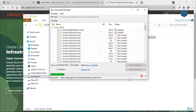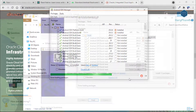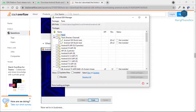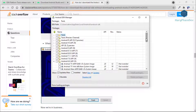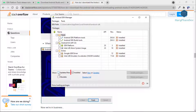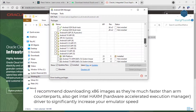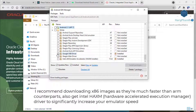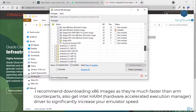The SDK Manager window will appear. Now you need to update or download other SDK packages. The Update/New options will show all the packages available. You don't need to download all of them because they need a lot of space on your computer. The Install option lets you see all the packages you have already installed. I recommend downloading x86 images as they are much faster than ARM counterparts. Also get the Intel HAXM driver to significantly increase your emulator speed.